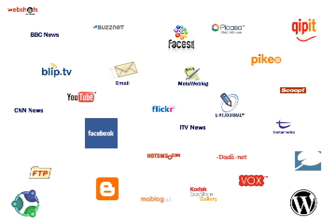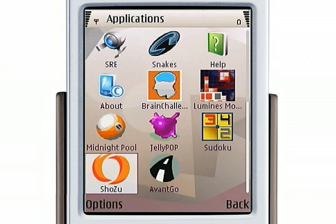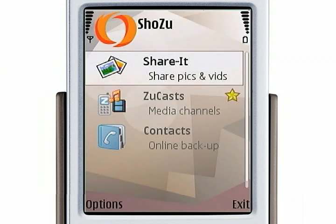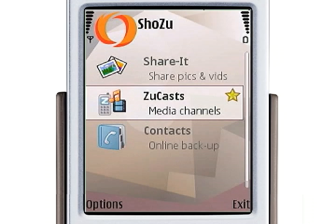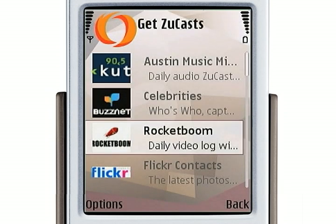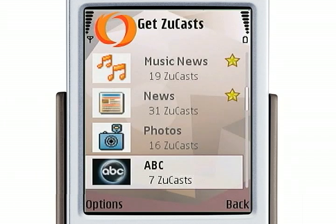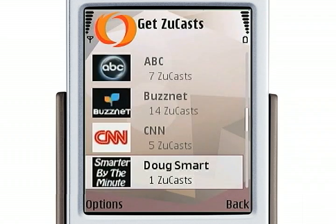For the purposes of this demonstration, I'm going to focus on four. So let's launch Shouzou. Besides posting your own media, you can also download media with Shouzou. Shouzou calls these ZooCasts. So you select Get ZooCasts, and you can see the extensive array of media that you can enjoy through Shouzou.